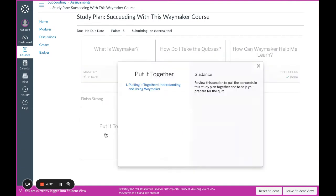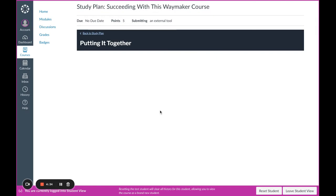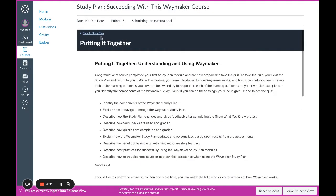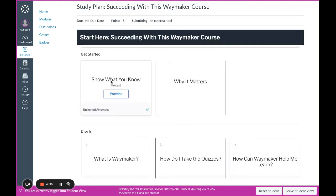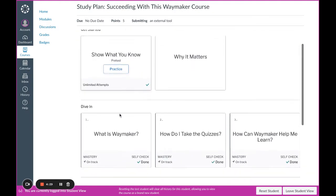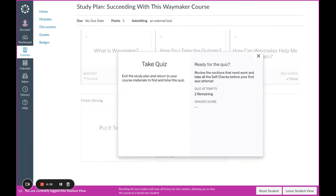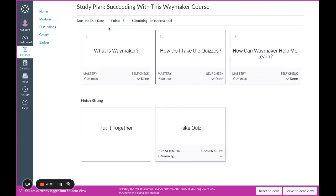First, you'll want to look at the Summary Put It Together page to get a recap and review of the module content. Next, you'll want to exit the study plan to go to find the quiz for this module.